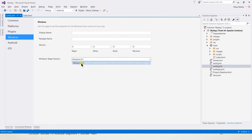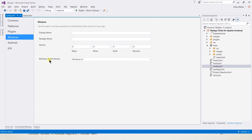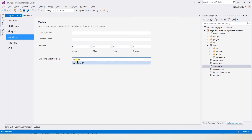We can specify the application name, package, and version for Windows, as well as the target for our application. I have not installed Windows 10 in the platform directory, therefore it shows only Windows 8.1.